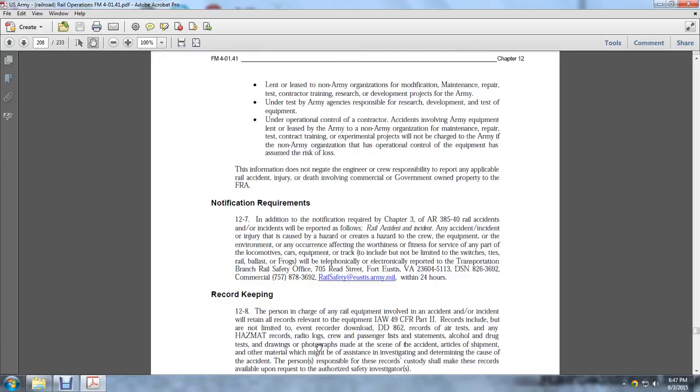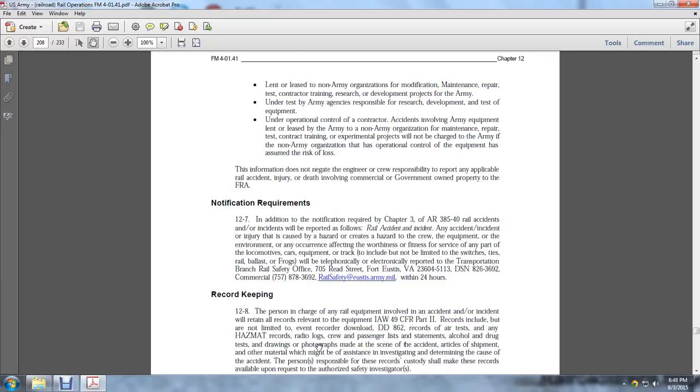In addition to notification per Chapter 3, AR 385-40, railway accidents and incidents will be reported as follows: Railroad accidents or incidents—any accident, injury, or hazardous occurrence affecting the worthiness, fitness, and service of locomotives, cars, equipment, and track including switches, ties, rail, ballast, and frogs—shall be telephonically reported to the Transportation Branch Railway Safety Office, 705 Reed Street, Fort Eustis, Virginia 23604-5113, DSN 826-3692, Commercial 757-878-3692, railwaysafety@eustis.army.mil, within 24 hours.